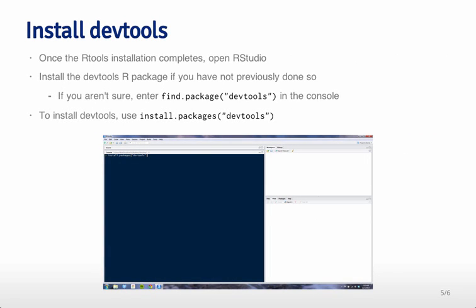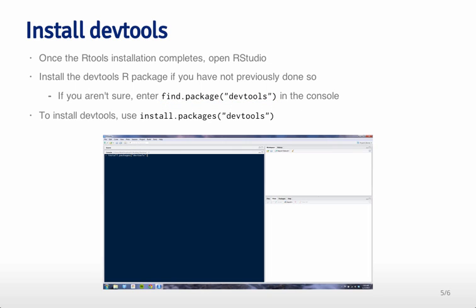Once the Rtools installation completes, you can open RStudio and you install the devtools package if you don't already have it. So if you type find.packages.devtools in the console, you'll figure out whether you have it or not.